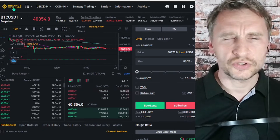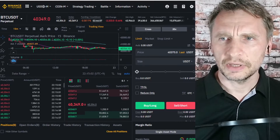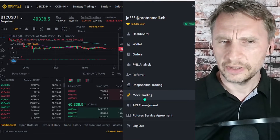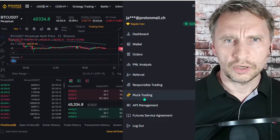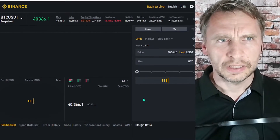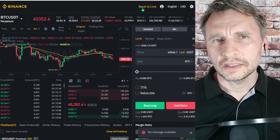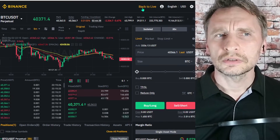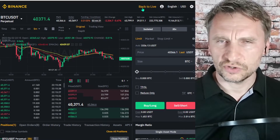I would suggest setting up a mock trading account before you start trading for real. Go into Binance Futures — you can see the menu has changed — then go into your account, scroll down, and you will have an option for mock trading. Click that and it will take you to the mock trading setup where you'll need to log in.